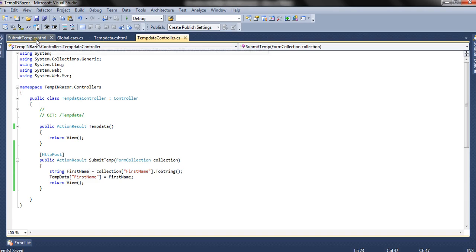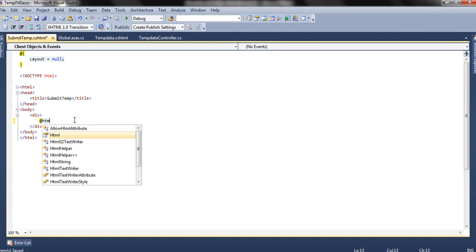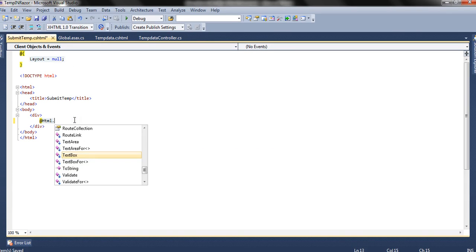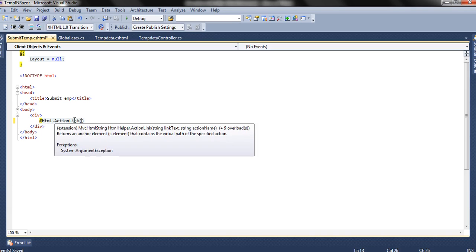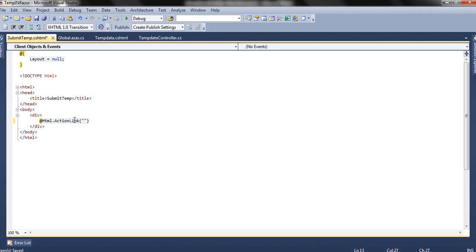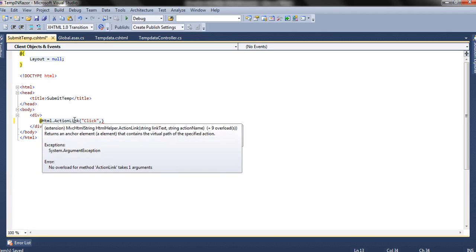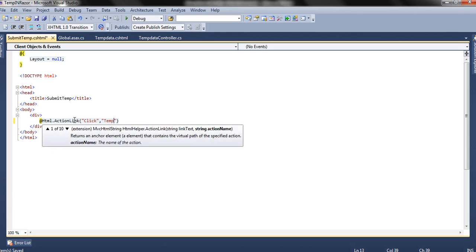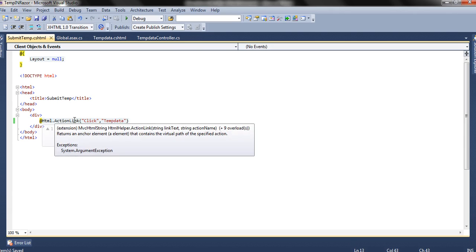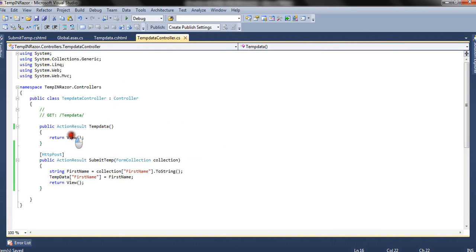On the SubmitTemp view we create a link using Html.ActionLink helper, which accepts the link name — we give it as 'Click' — and the action method to redirect to, which is TempData. This is the TempData action method. In this method we will check if the TempData persists or not.